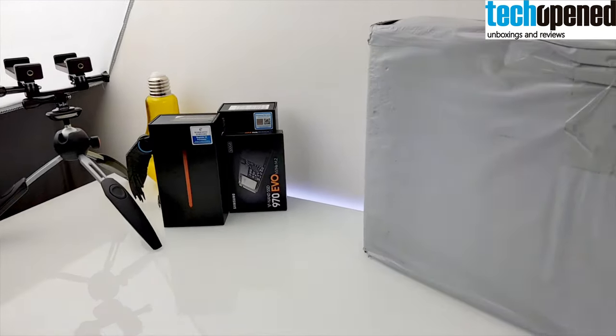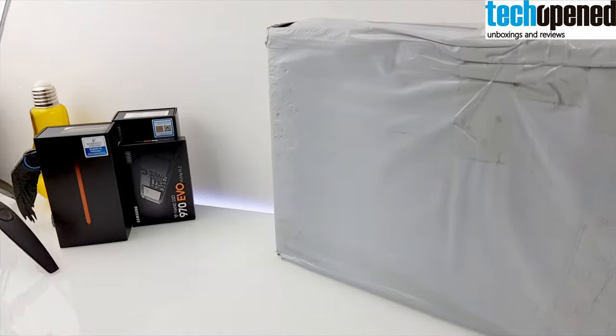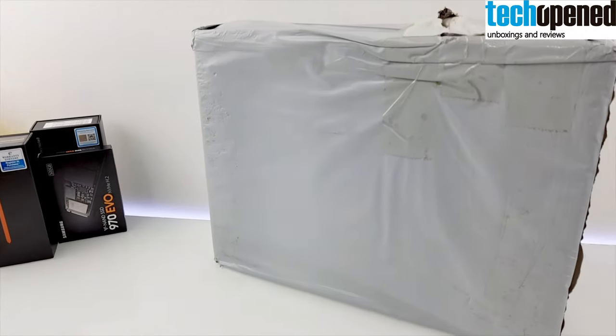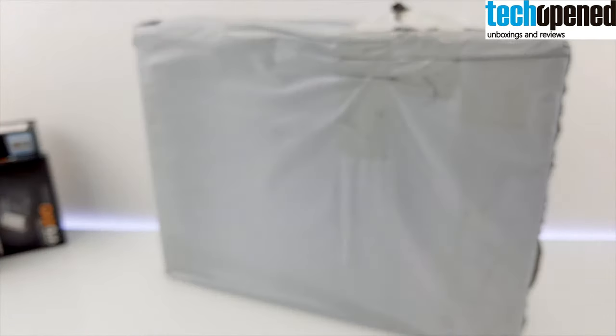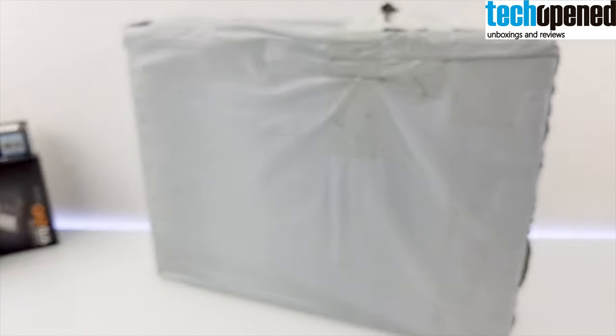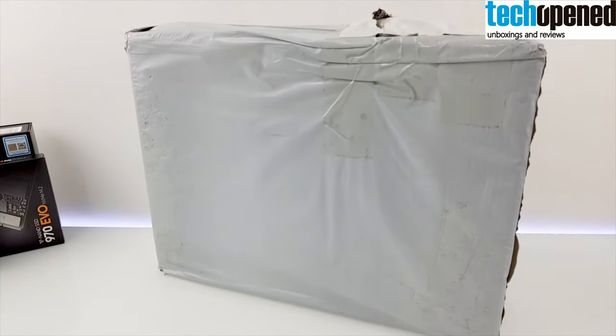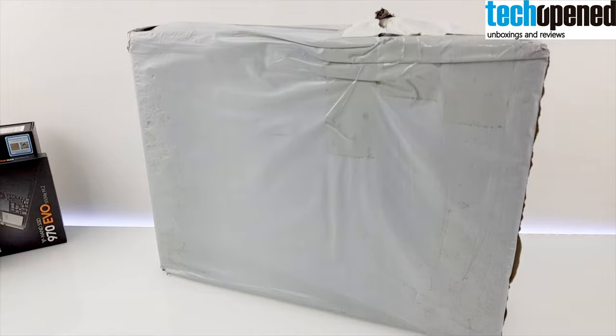Hi guys, this is Ken from TechOpened back again with another video. This time to show you the unboxing of the Xiaomi Mi Notebook Pro laptop.